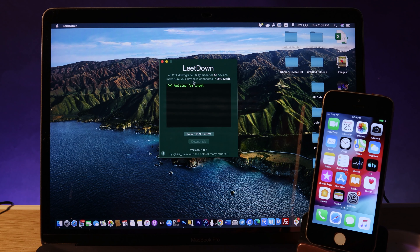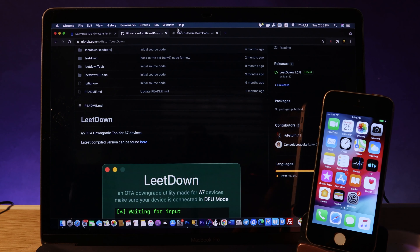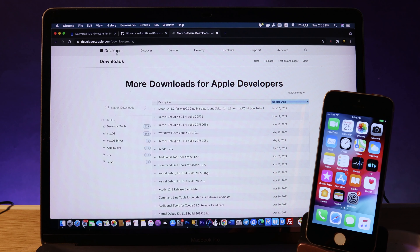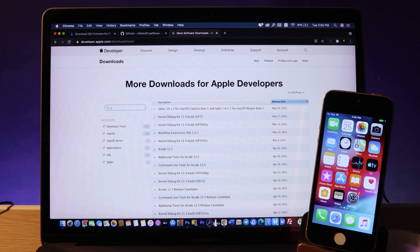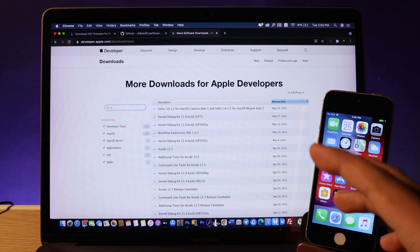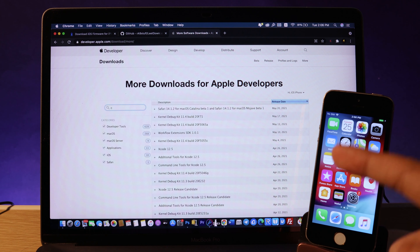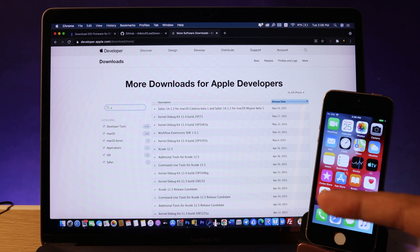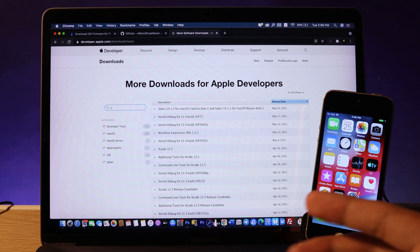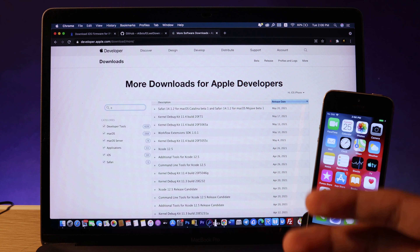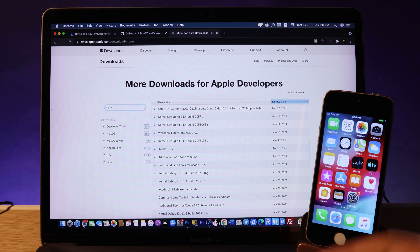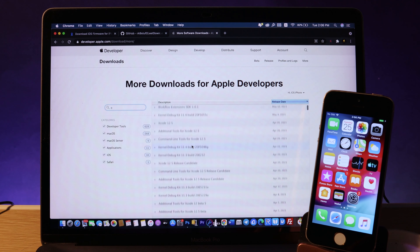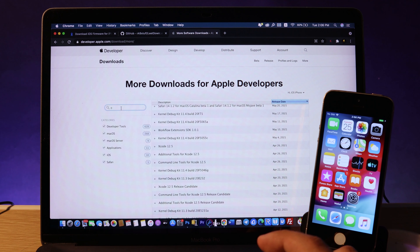Before you begin the process, you need to install some additional software to get LeadDown to work. You need to go to the Apple developer link — LeadDown requires the Command Line Tools. The first time you visit this website, it will ask you to enter your Apple ID email and password. After that, search for Command Line Tools.